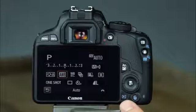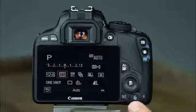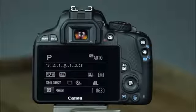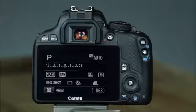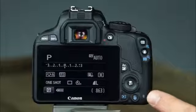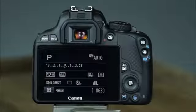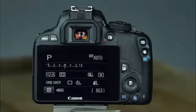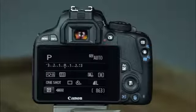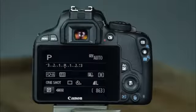Below the cross keys, you'll find the playback button and the erase button, which you can use to view and erase images on the memory card. This is the memory card access lamp, which indicates that the memory card is being read or written to. When this lamp is lit, do not open the card slot cover or remove the battery.